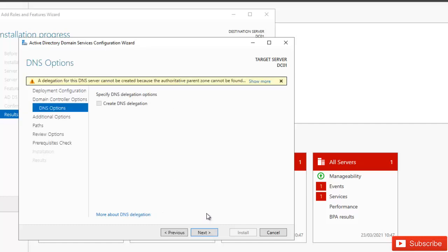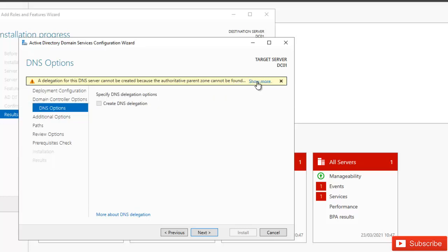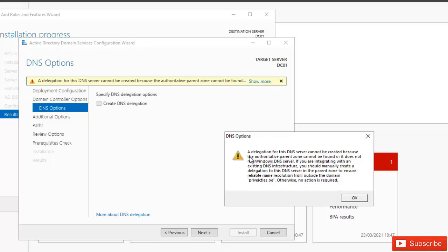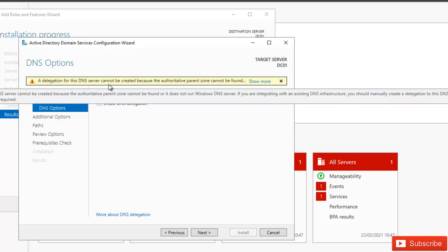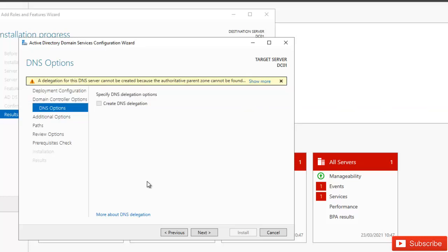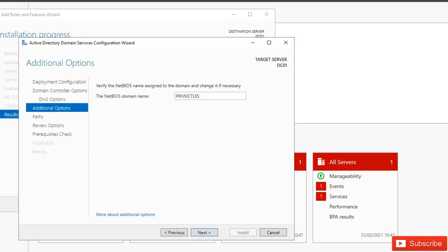There's a message saying a delegation for this DNS server cannot be created because the authoritative parent zone cannot be found. You can click More to see additional details. This warning does not mean the installation will fail — it's just a warning. Click Next. The NetBIOS domain name will be derived from the domain name selected earlier. Click Next.